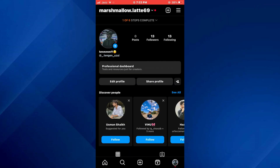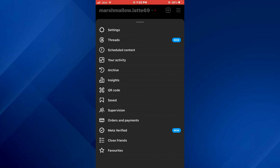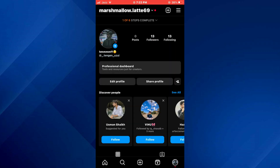In order to check all of your scheduled posts, go to your profile page again by tapping on your profile icon, then access the hamburger menu, and tap on Scheduled Content. Once you do that, all of your scheduled posts will be displayed.